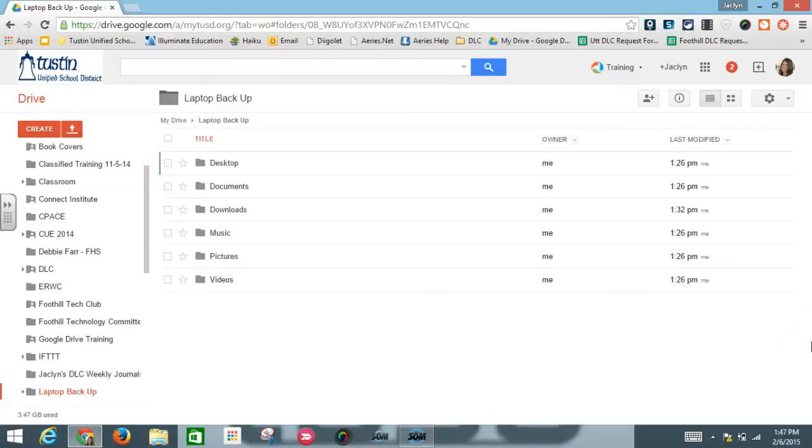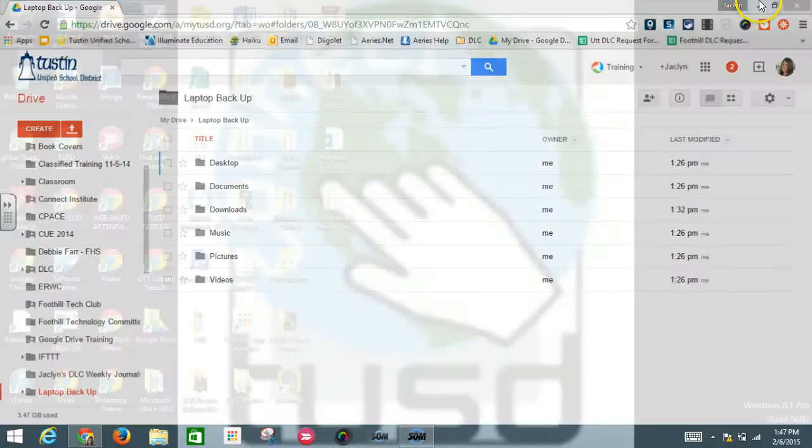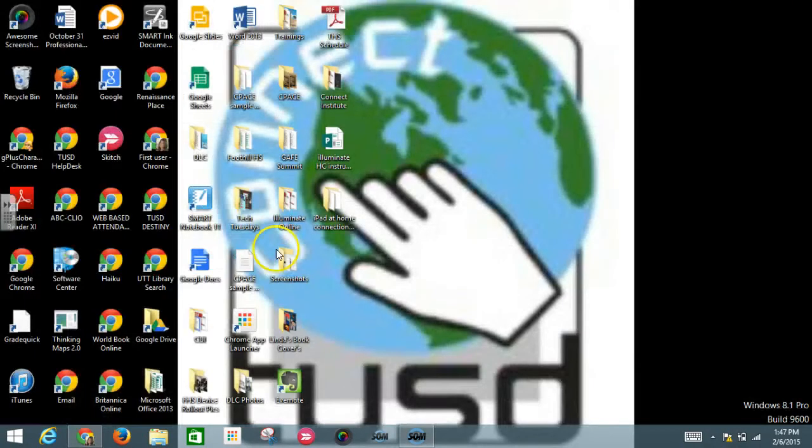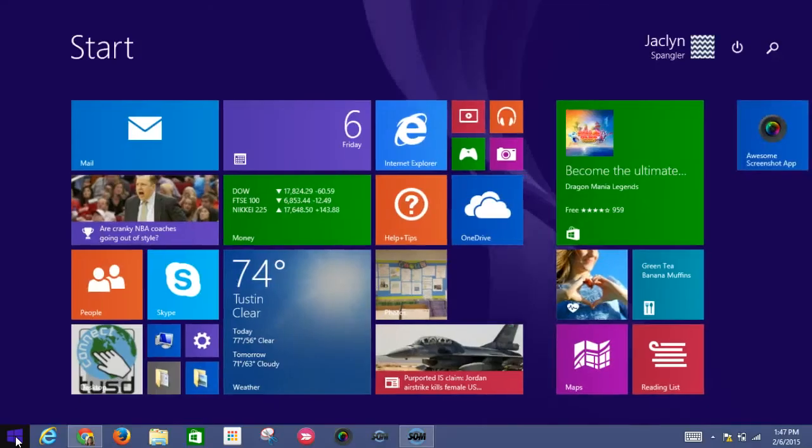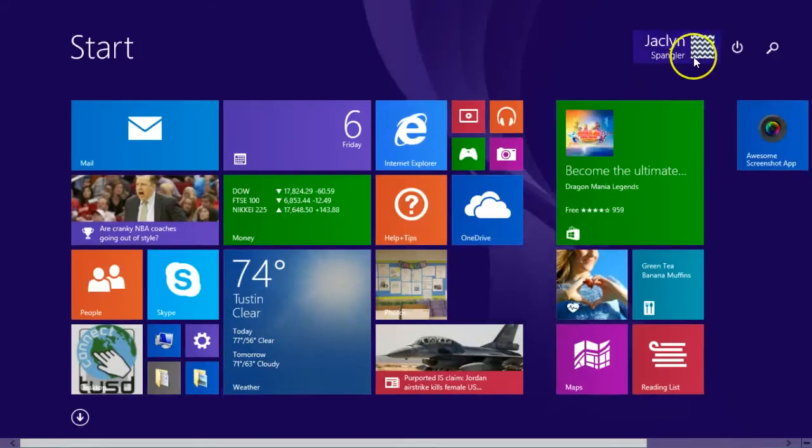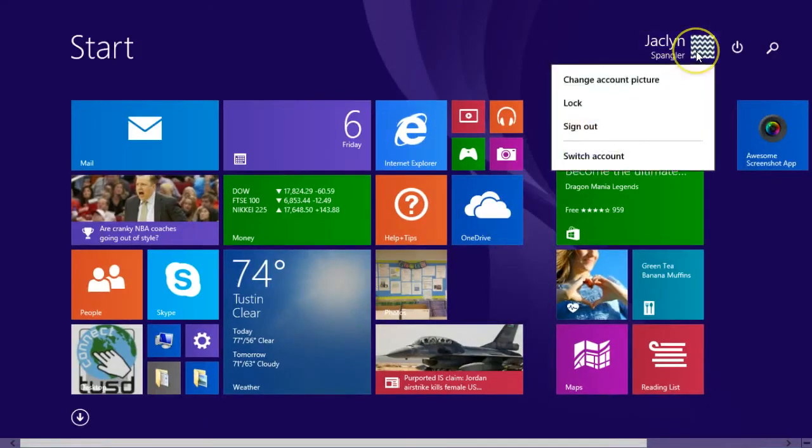Now that I have everything backed up and uploaded into my Google Drive, I'm going to show you how you can now log in with your new credentials. So what you're going to do is go back down to the toolbar and select the start button. From here you're going to select your name and click sign out.